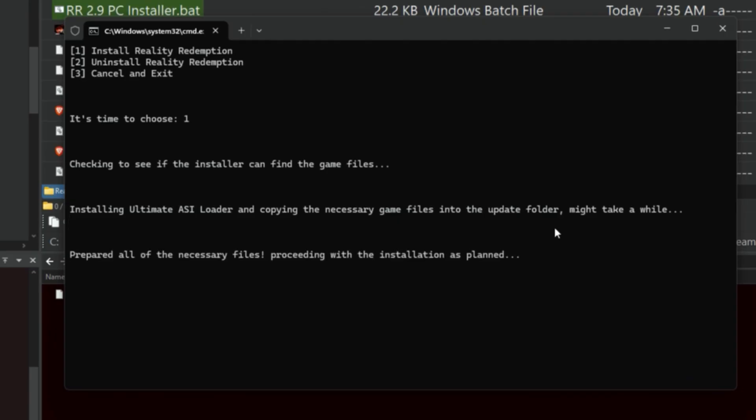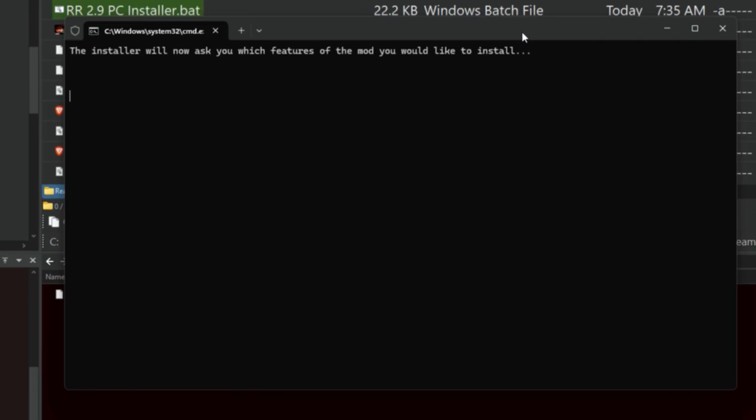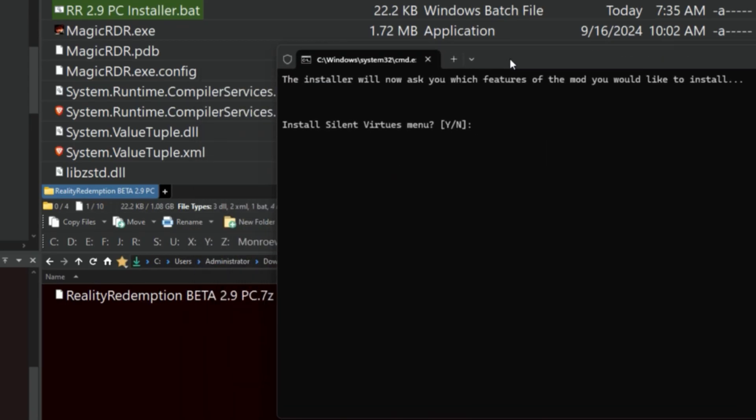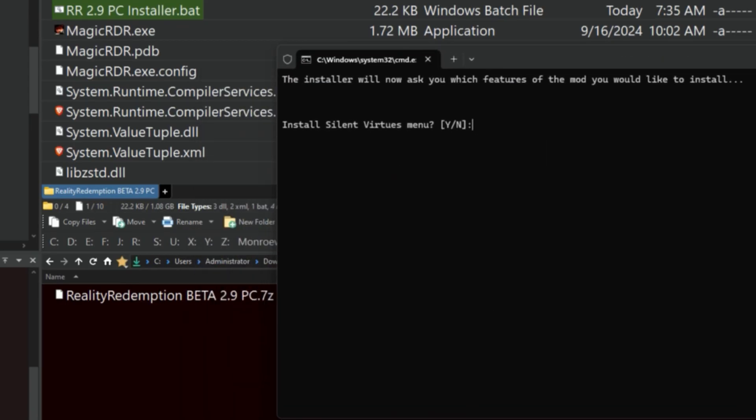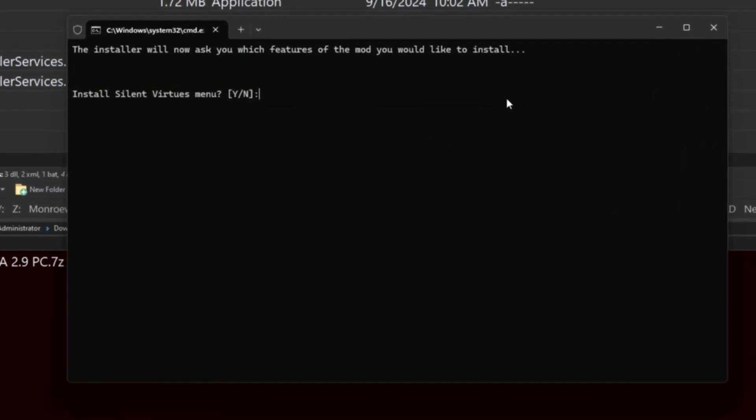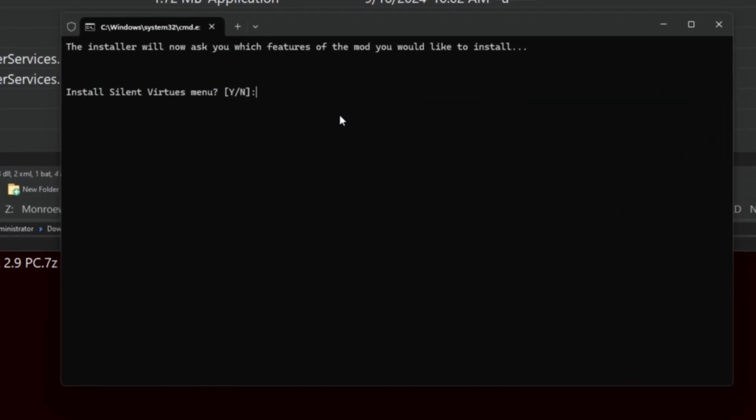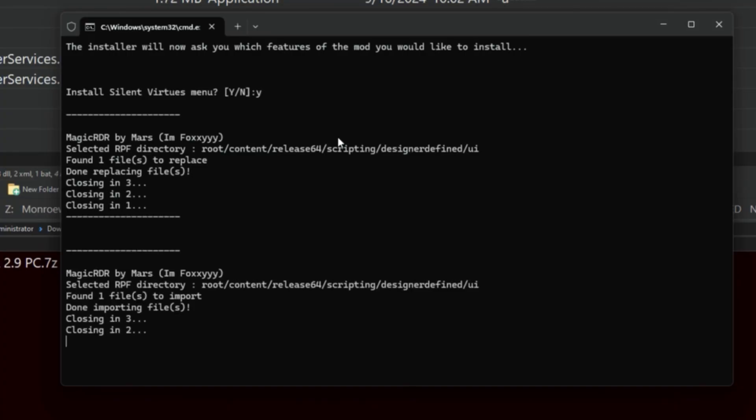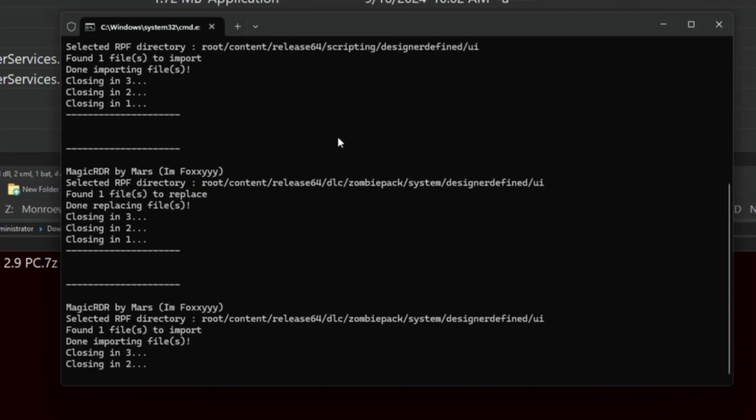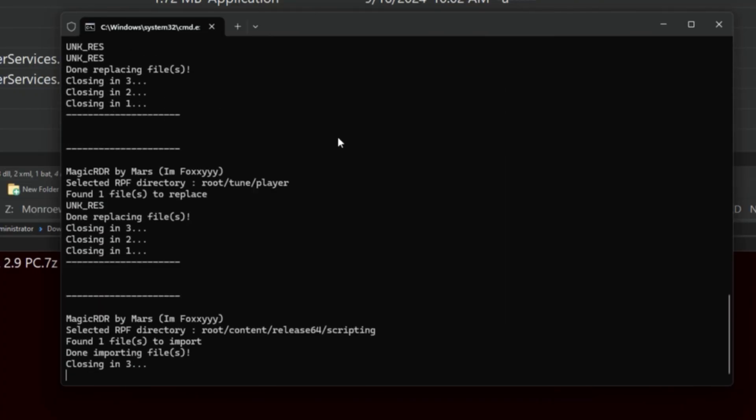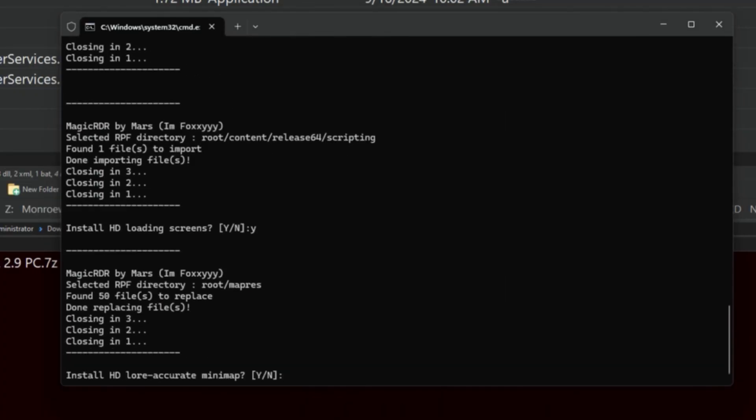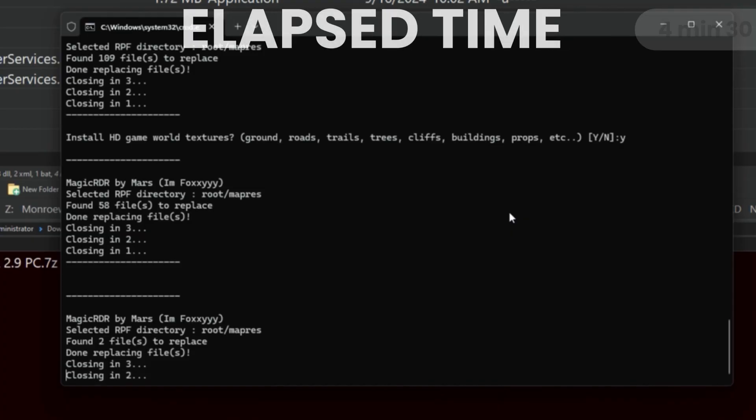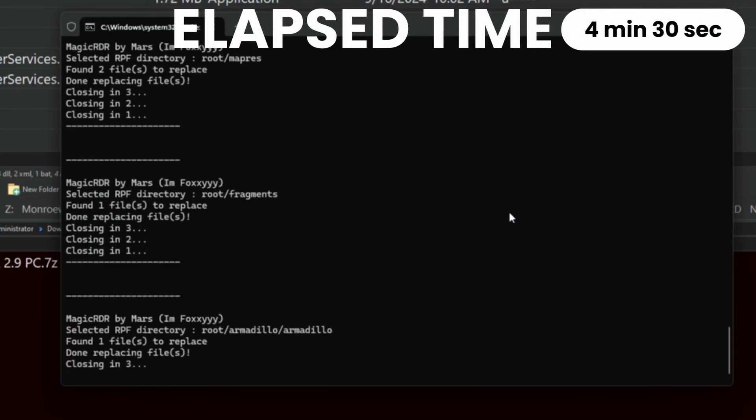And here we go. So it does a bunch of prep work and then it's going to start asking you. This is not unattended. You're going to have to sit here with it the whole time. So in our case here it says Install Silent Virtues menu. This is pretty big, this is a big thing. It does a lot of interesting stuff. We're going to install everything, so I'm going to say yes to literally everything. Now this is going to take a while. Even if you're sitting here ready to go and hit Y, I'm going to speed this thing up.